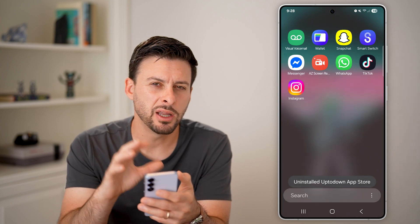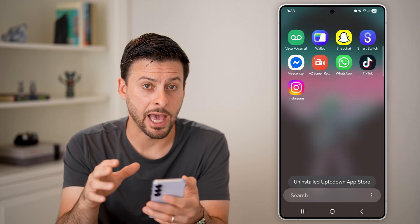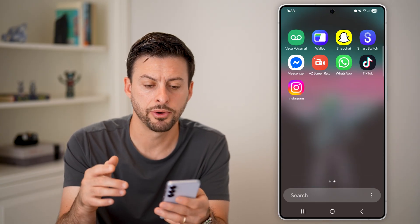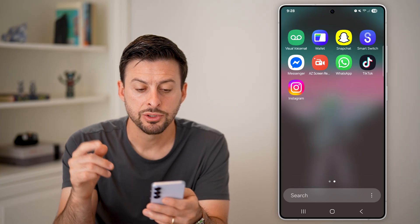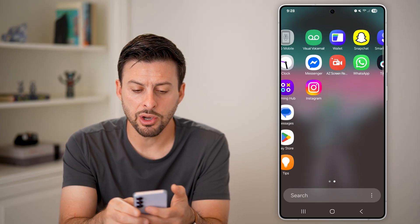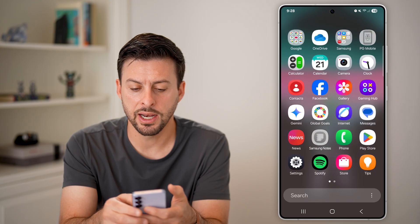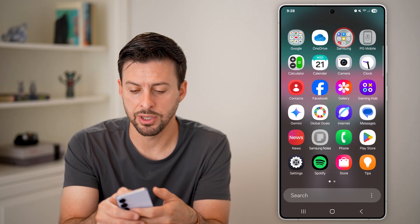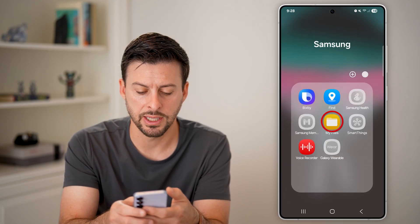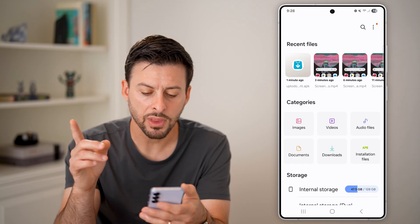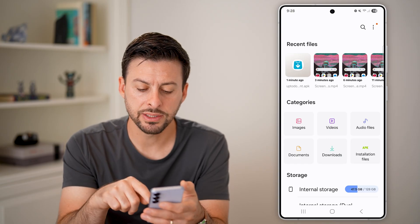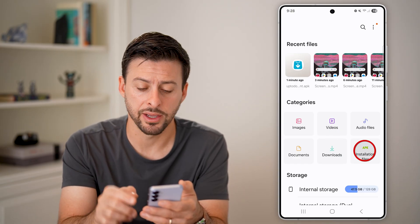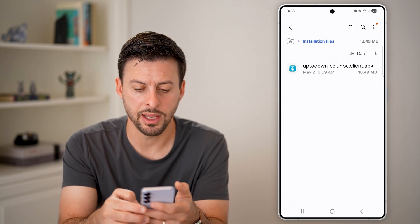So I've uninstalled the app, but the APK file might still be on my phone. To find it, I'm going to tap on the Files app. Let's get into My Files — you can see APK installation files. Just tap on that.